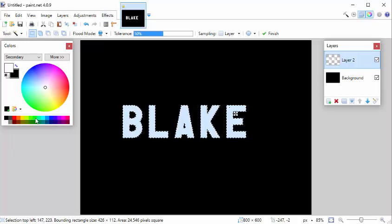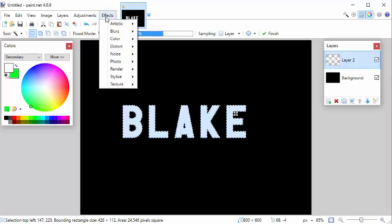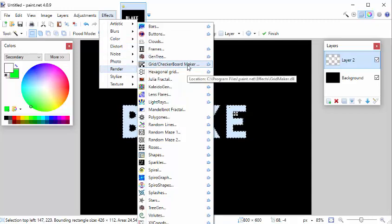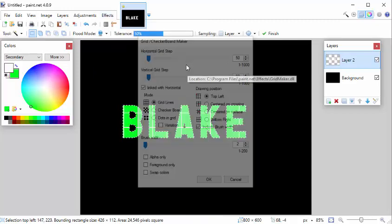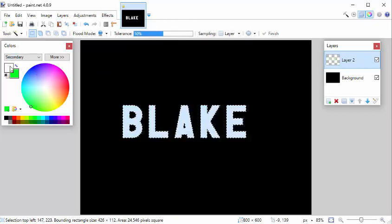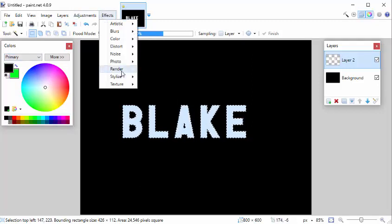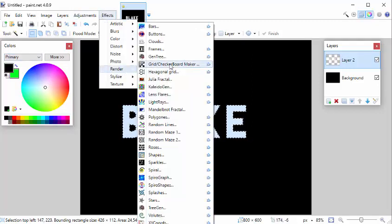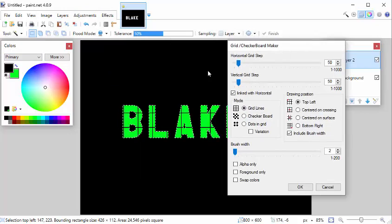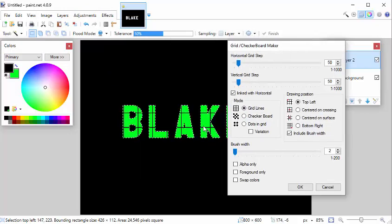Let's go back to Lime Green. And one plugin that I really like is called Checkerboard Maker. And wait. We'll cancel that real quick. We want black and green. Effects, Render, Checkerboard Maker. And see how it's putting a checkerboard on the text. And it's only doing it on the selected area. So that's why I selected my name.